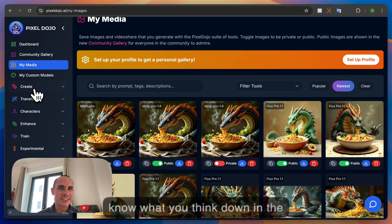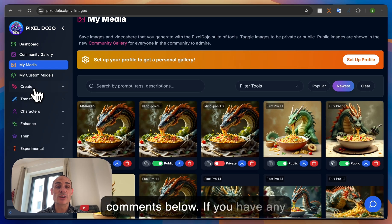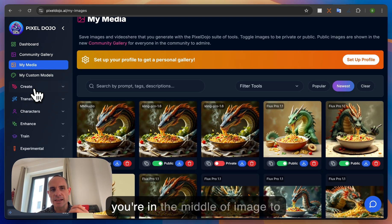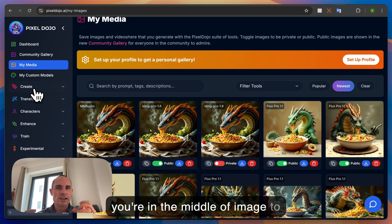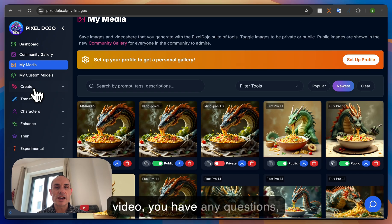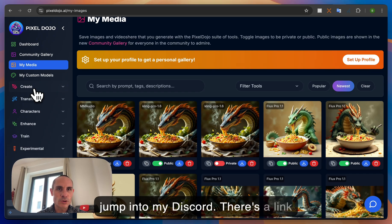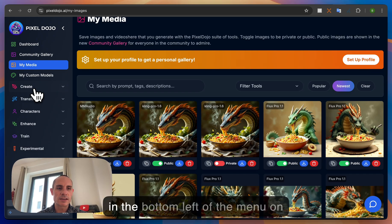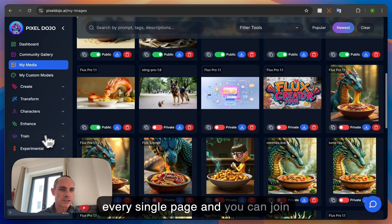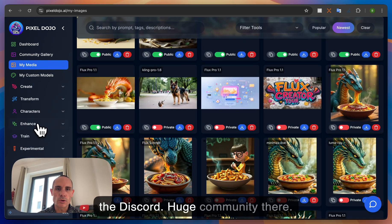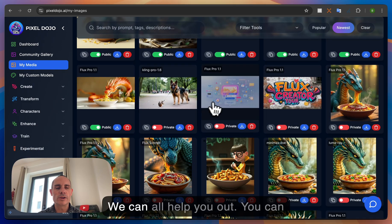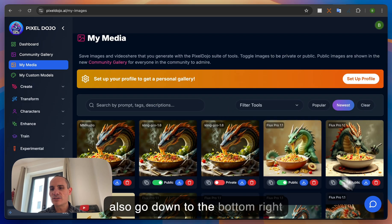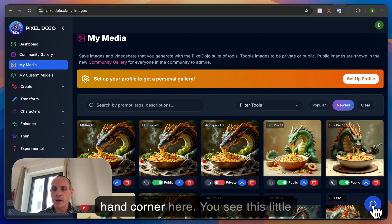Let me know what you think down in the comments below. If you have any questions on any of this stuff, if you're in the middle of image to video, you have any questions jump into my discord. There's a link in the bottom left of the menu on every single page and you can join the discord huge community there. We can all help you out.